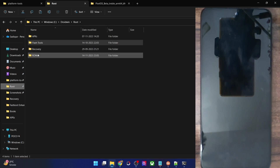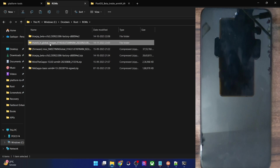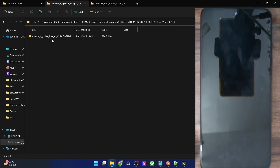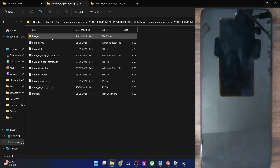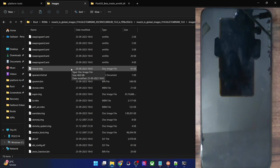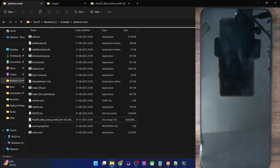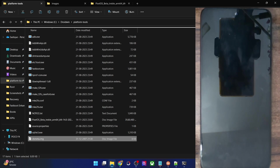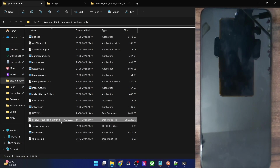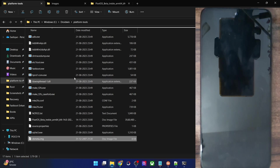Since I'm using a Xiaomi phone, I'll go to the Images folder and get the vbmeta file from there. You will now have to transfer this file to the Platform Tools folder on your PC. At this point, both the vbmeta.img file — which should correspond to the currently installed firmware — and the GSI ROM should both be inside the Platform Tools folder.